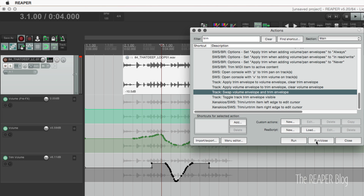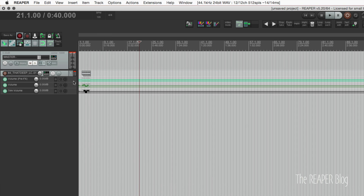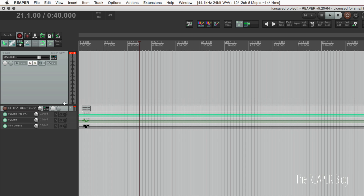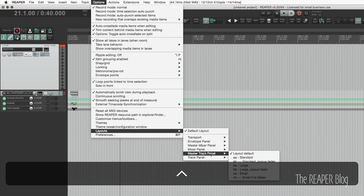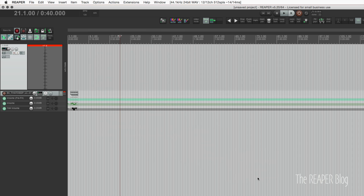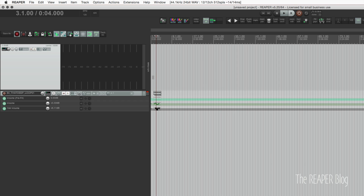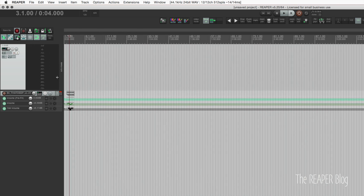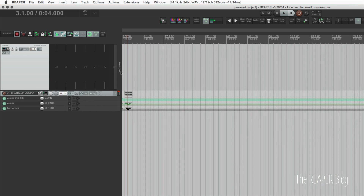If we go up to the View menu and show our Master Track in the Track Control Panel area, there's a new layout for the Master Track when we're in the default theme. Going to Layouts and Master Track Panel, we have this new one called Small Full Meter, which gives us a nice big meter in the project. This adjusts based on the width and height — if we have it kind of narrow, it's going to be a vertical meter; if we have it rather wide, it's a horizontal meter.